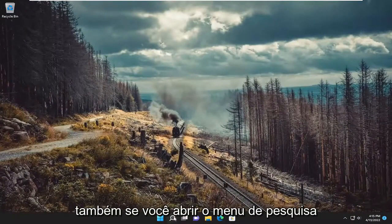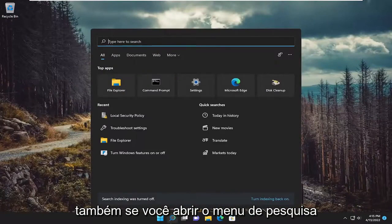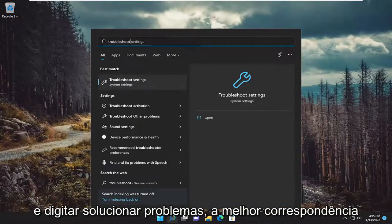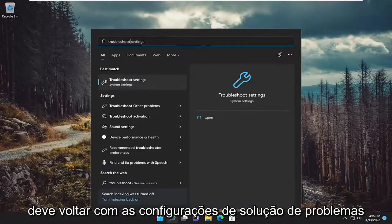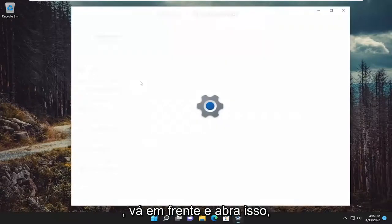Something else we can try here as well, if you open up the search menu and type in troubleshoot. Best match should come back with troubleshoot settings. Go ahead and open that up.